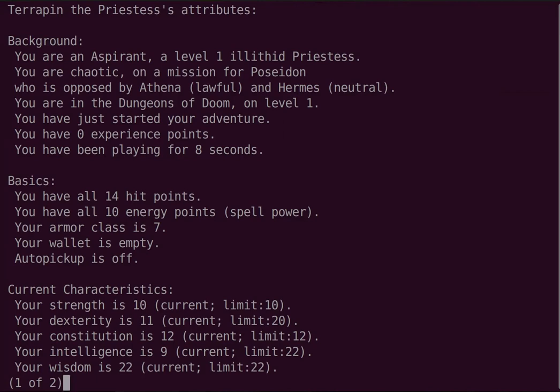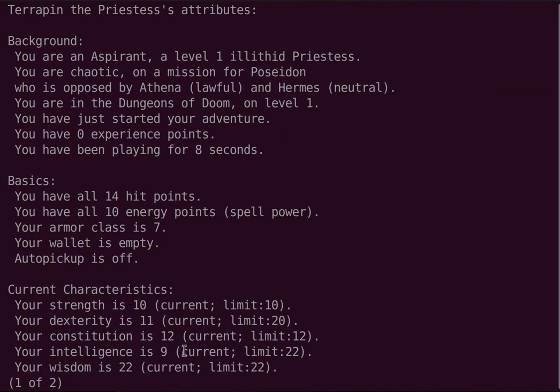Meanwhile, strength and constitution are even worse than an elf's. They're also maxed out, but only at 10 and 12 respectively. That's a concern for damage and health, but also just for carrying stuff around. I'm currently maxed out at 600 units of mass.